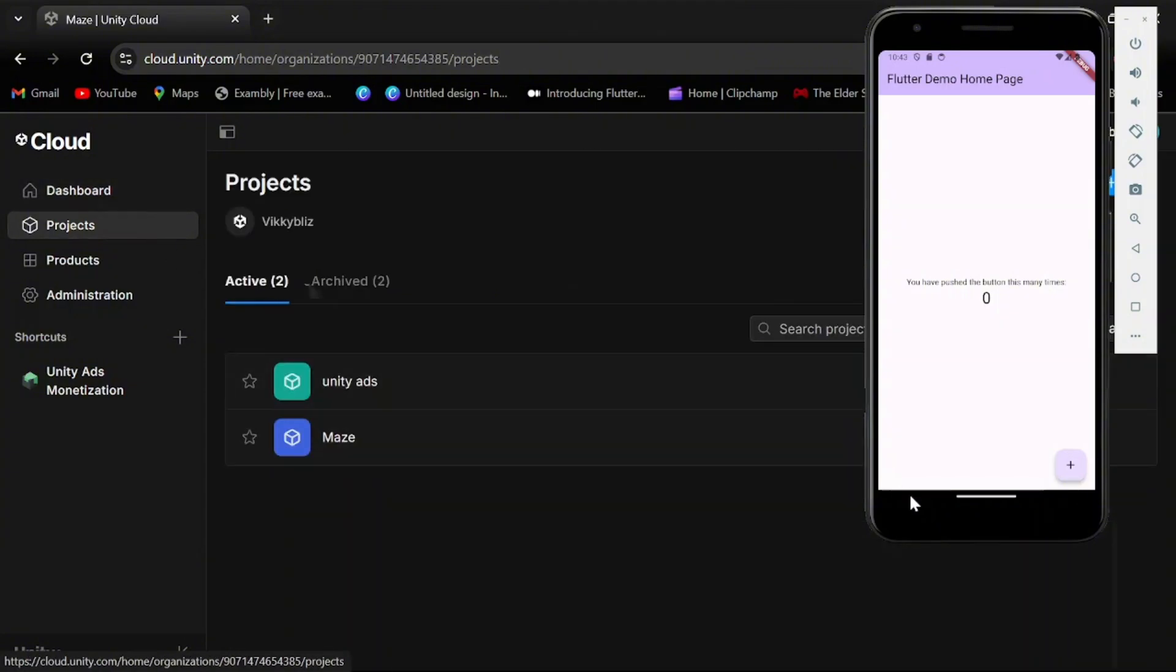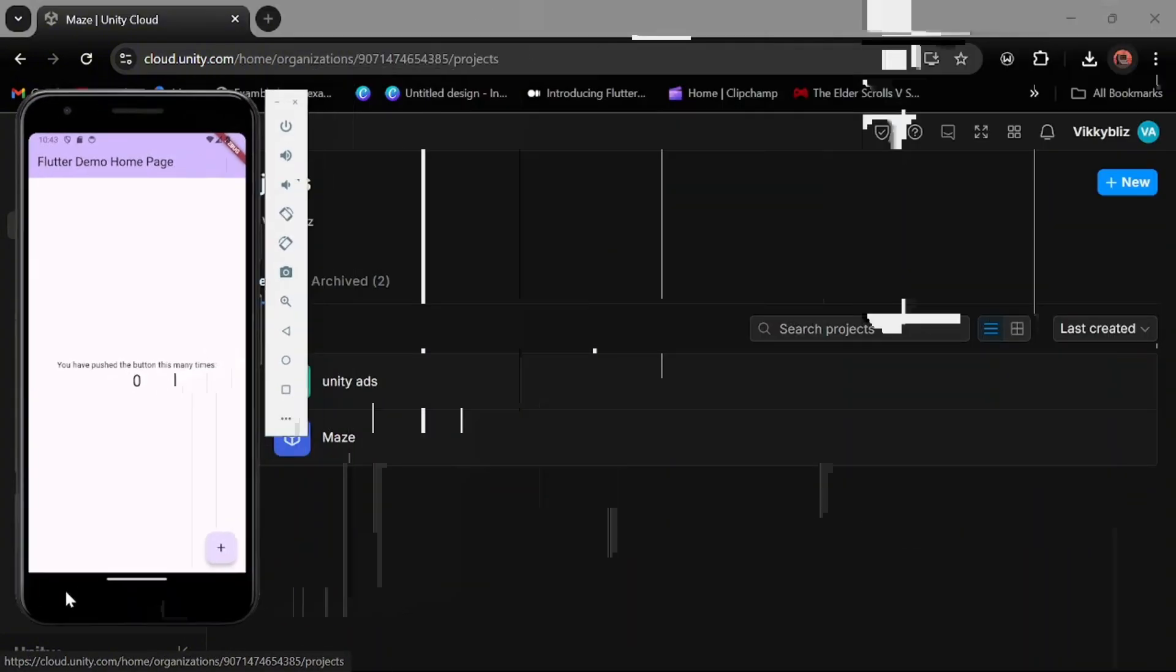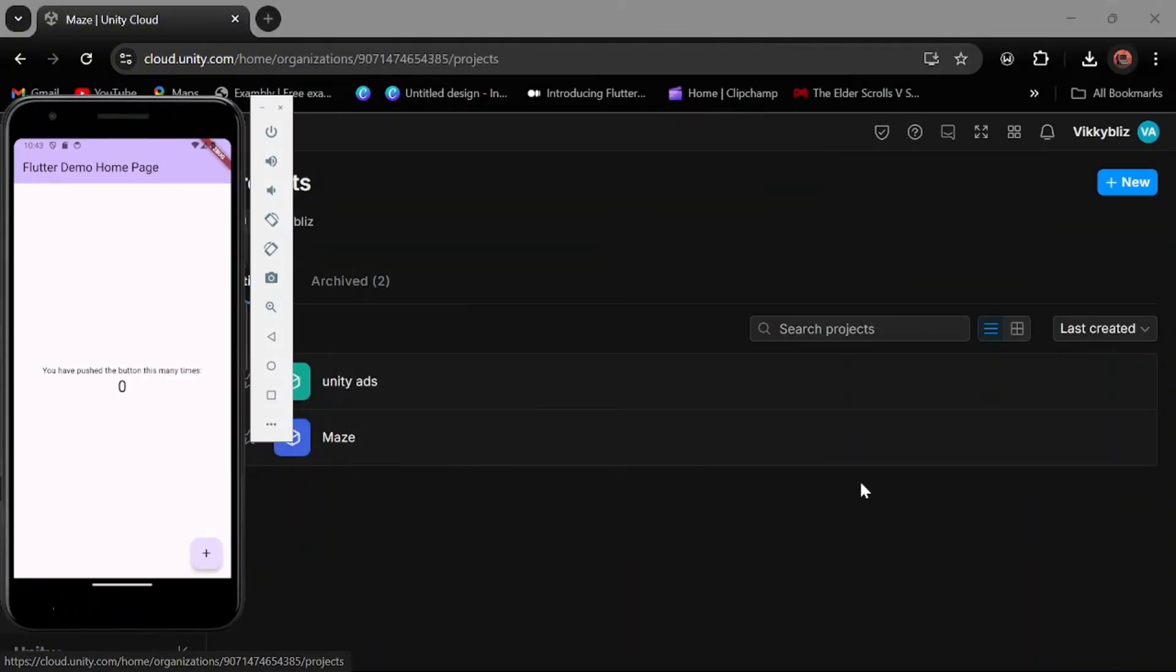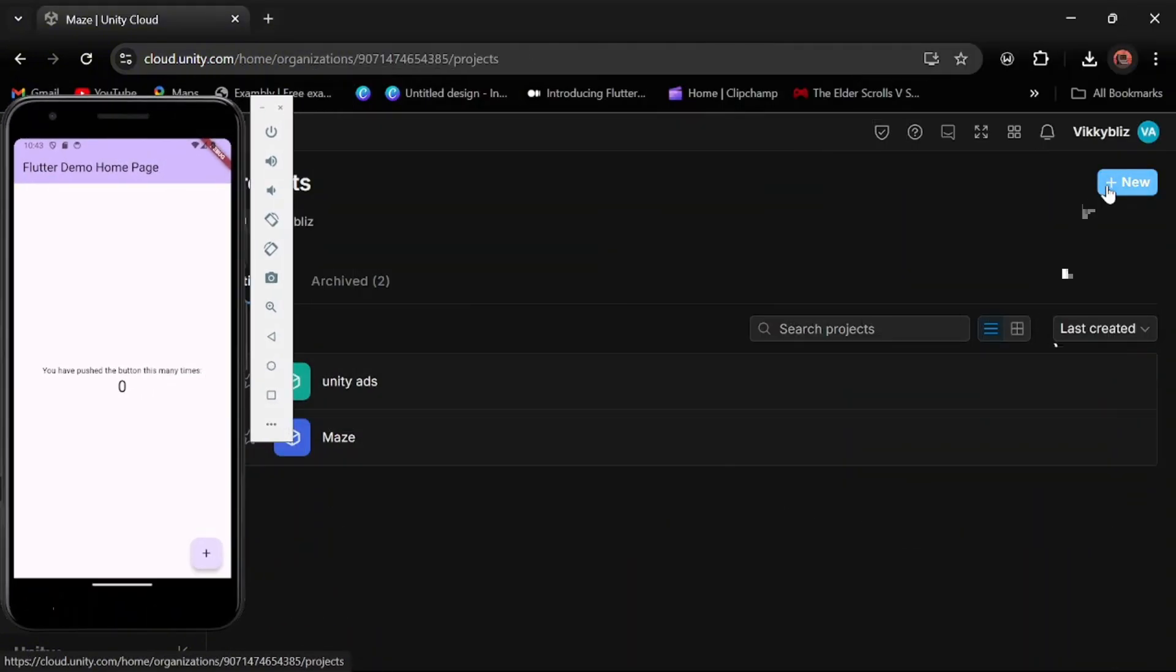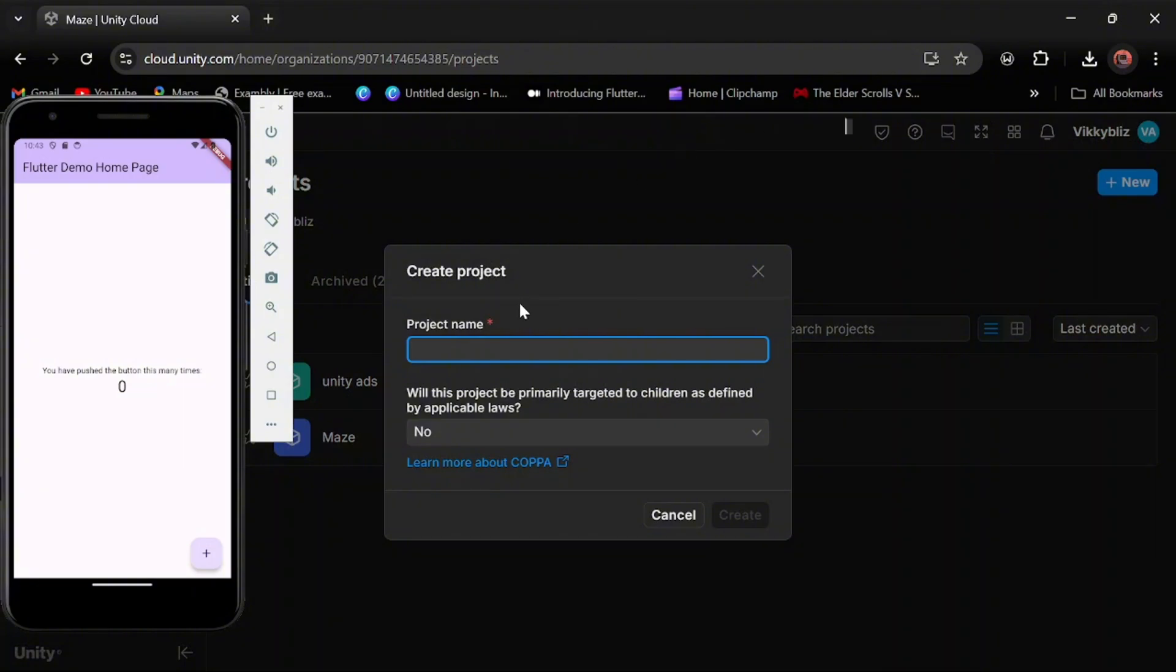First, you need to create an account with Unity, then you go to cloud.unity.com to your dashboard and then click on the project to create a new project.